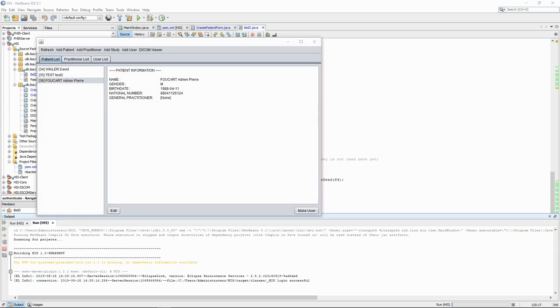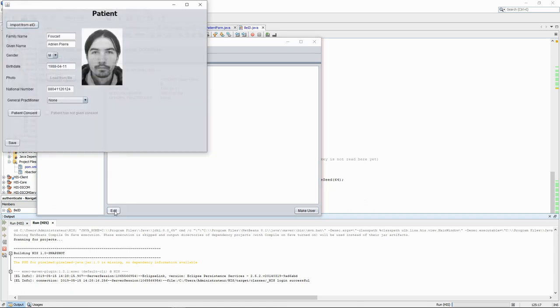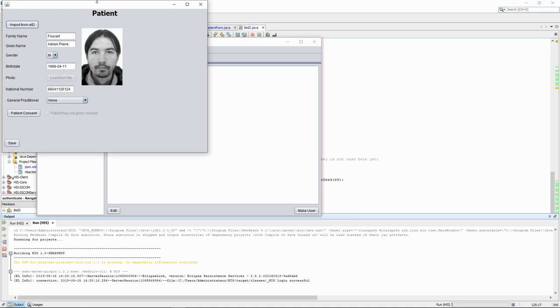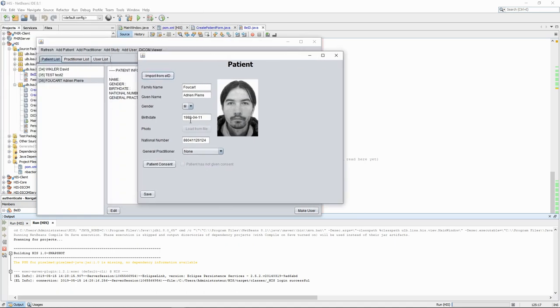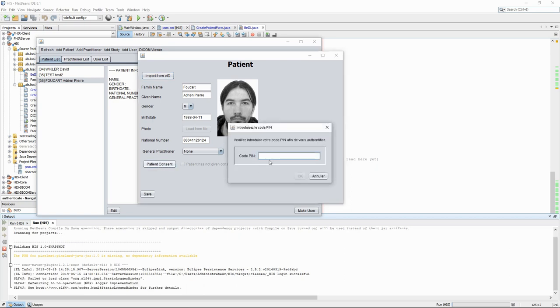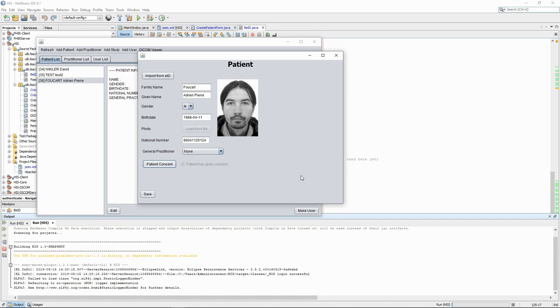Let's now see this in action. We have already inserted a patient with this EID, so now we'll use the edit button to get the form which is already filled. When we click on the patient consent button, we get a pop-up asking for the pin code. Once we enter the pin code, we unlock the authentication private key of the card and we verify that the challenge is correctly signed. If the pin code is correct, the checkbox is changed to show that the patient has given consent for the usage of their personal data. This information could then be recorded into the database.